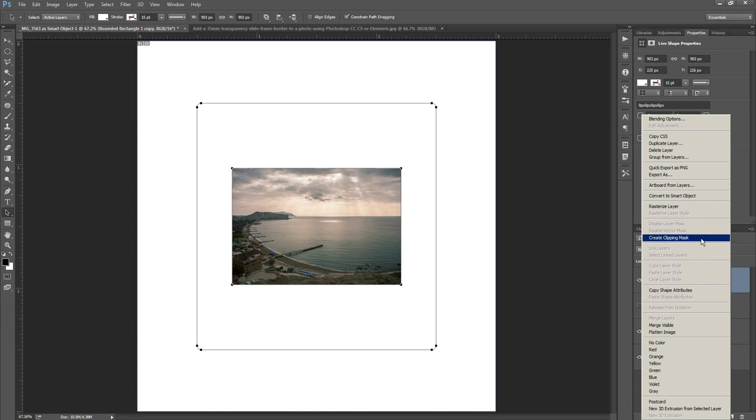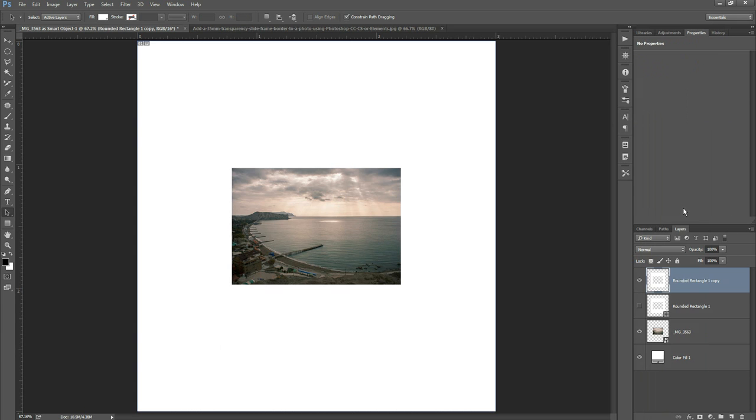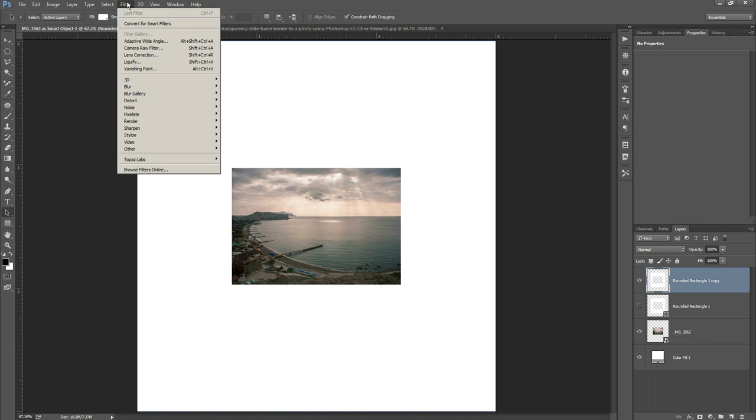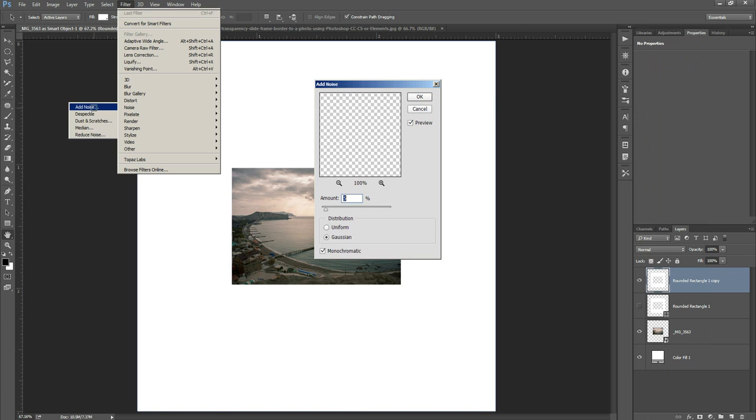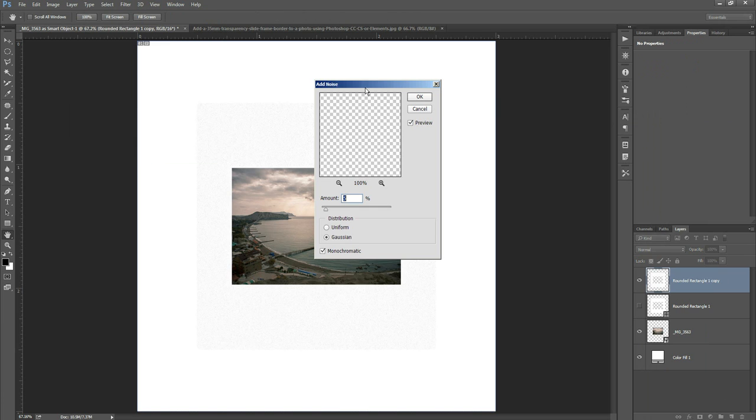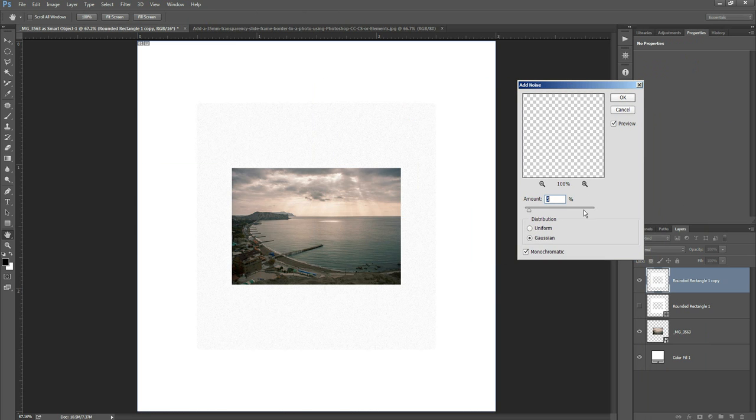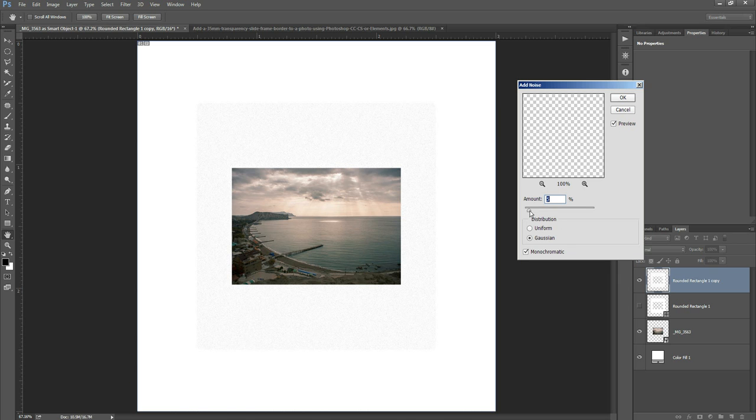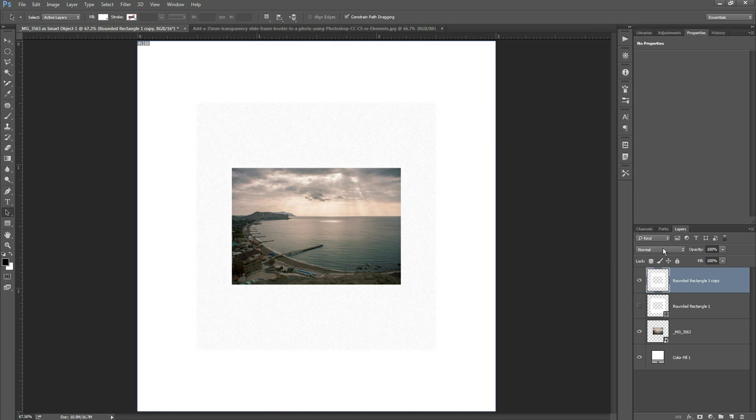And then we go up to filter noise add noise and the amount of noise you'll want to add depends on how large your image is. For this size image I think 5% is looking quite good. The important things here is as well as the amount is distribution should be Gaussian and you want it to be monochromatic. And you can see here it's just giving a sort of a speckled effect like speckled plastic to our slide. At the moment it still doesn't look that great but when we add a drop shadow.